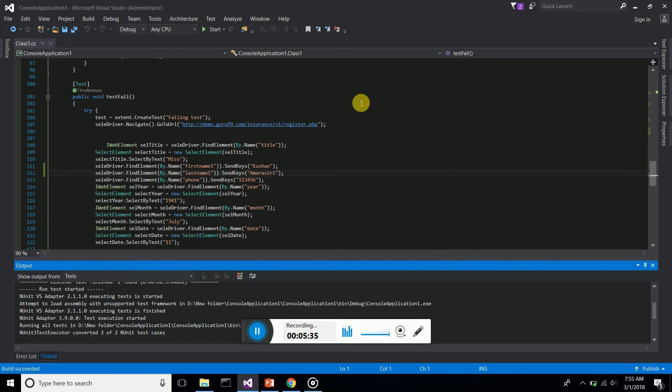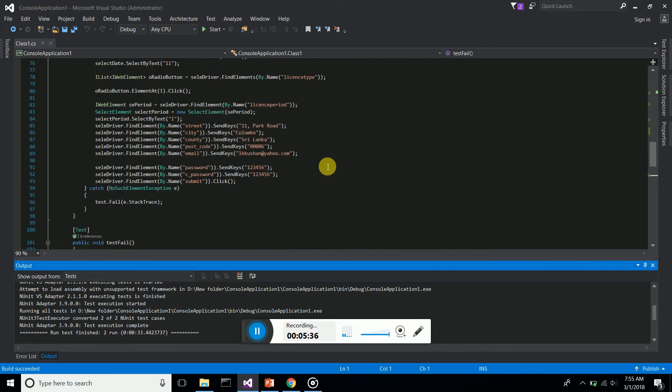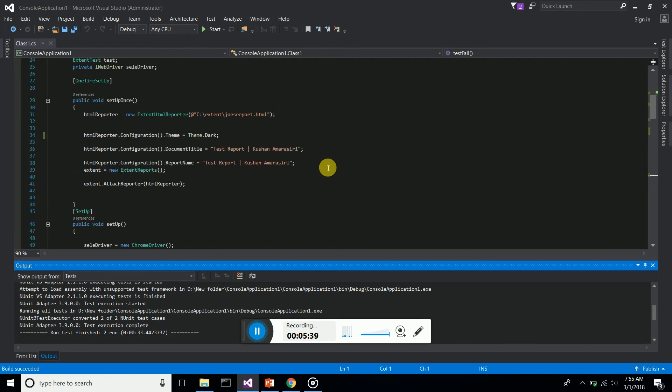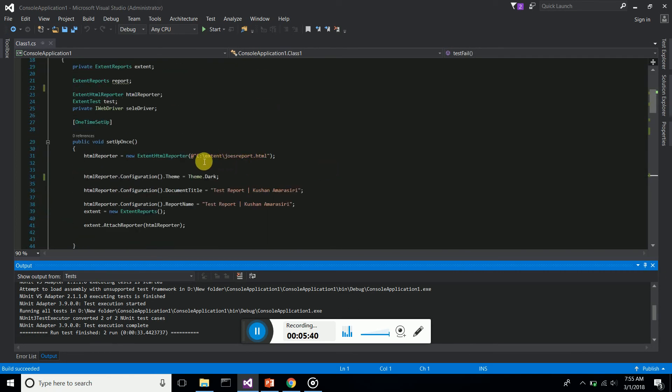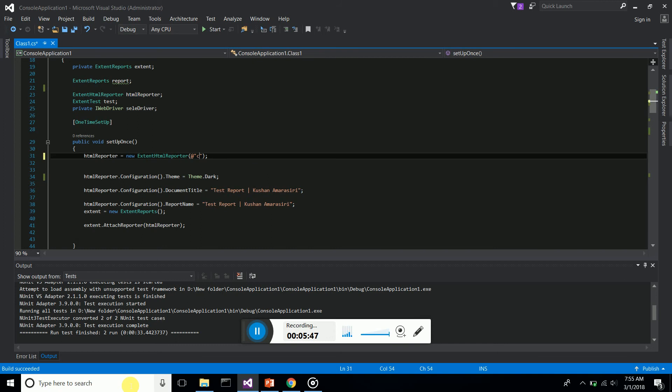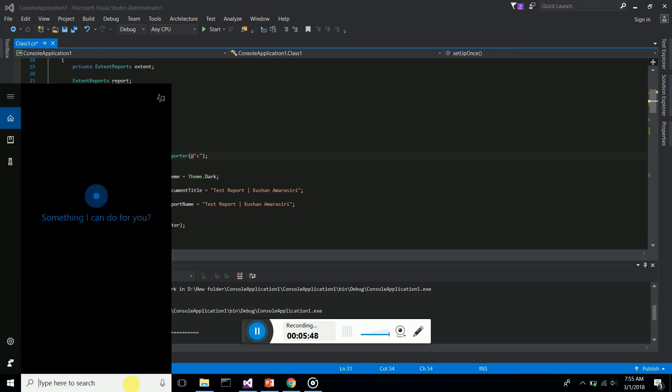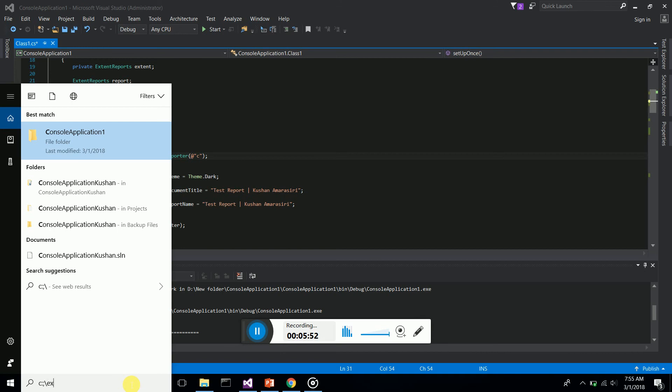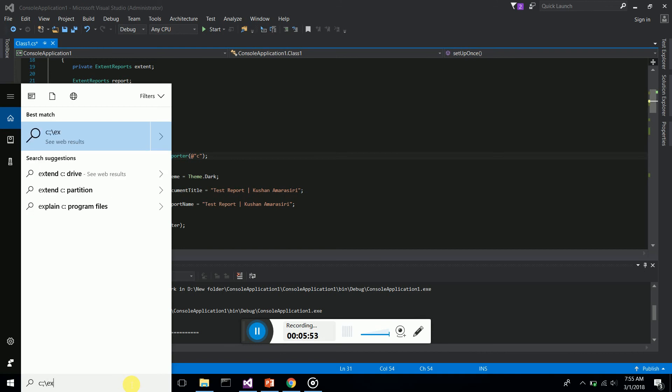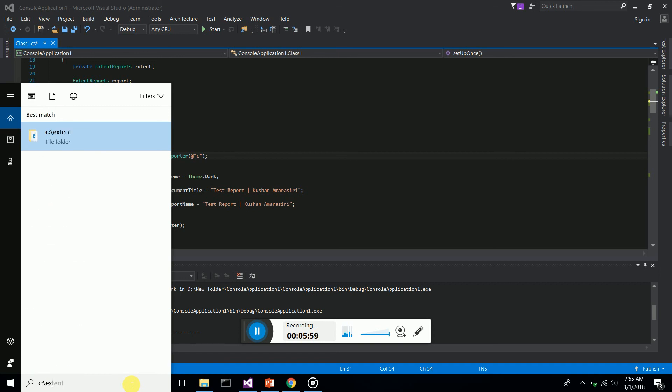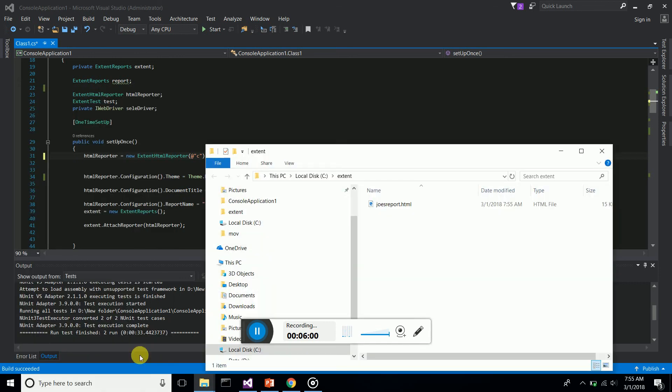Now I have given the folder as ExtentReports. What I'm going to do is go to C drive slash extent reports. My extent report is created at 755 time.